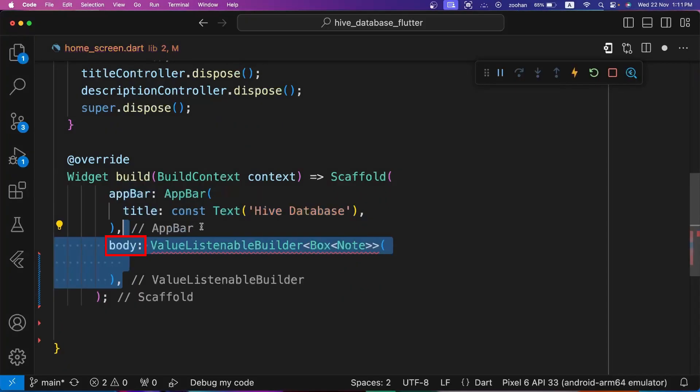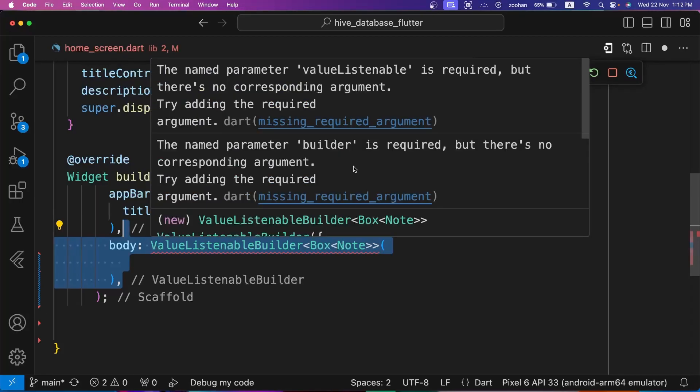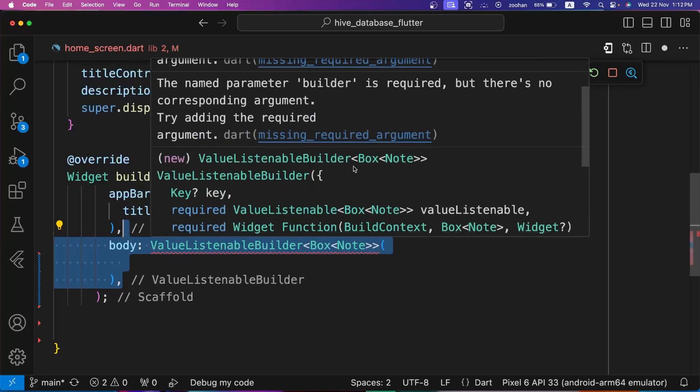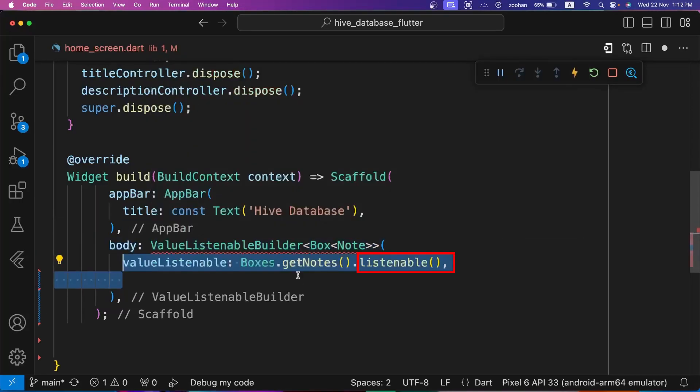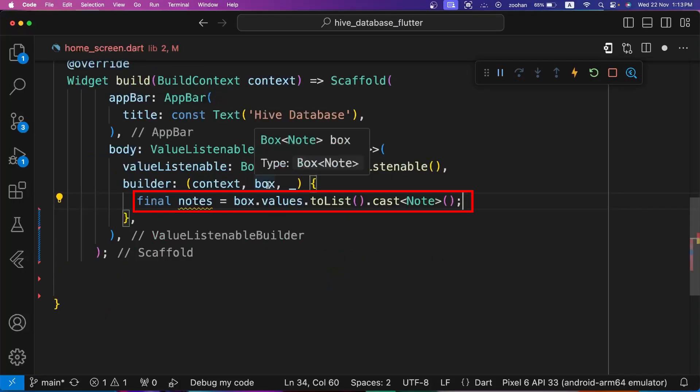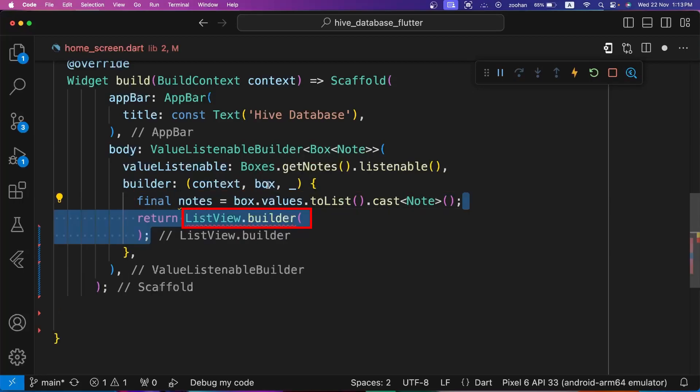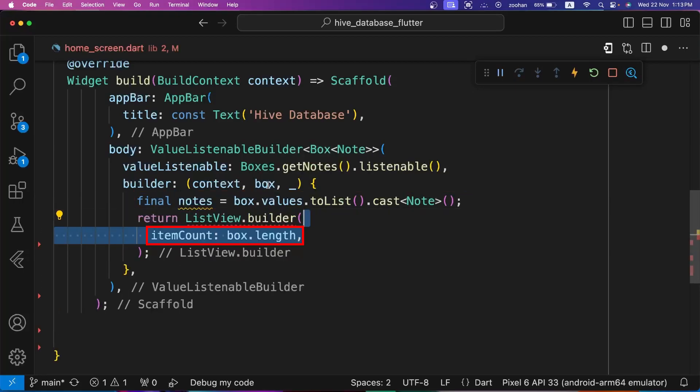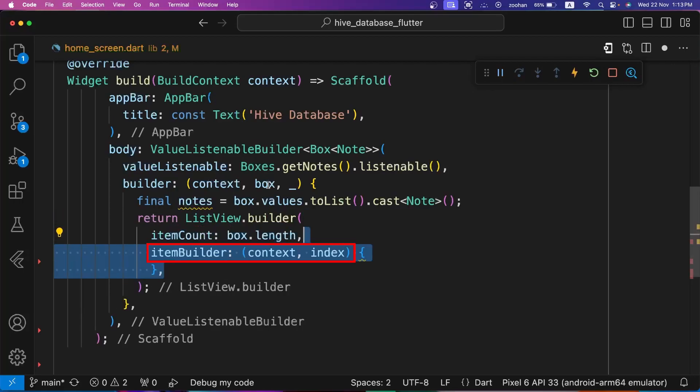Inside build function, we are creating an app bar. And for body, we are using ValueListenableBuilder widget of Flutter because we want our widgets to refresh based on the data stored in Hive. It has two required parameters: valueListenable and builder. Listenable method of Hive box provides a valueListenable. Builder requires a callback function that takes three parameters: context, box and a placeholder that is not being used here. Let's convert box of type Note to a list of notes to use inside the ListView.builder, and then return ListView.builder. Set the item count to box.length.